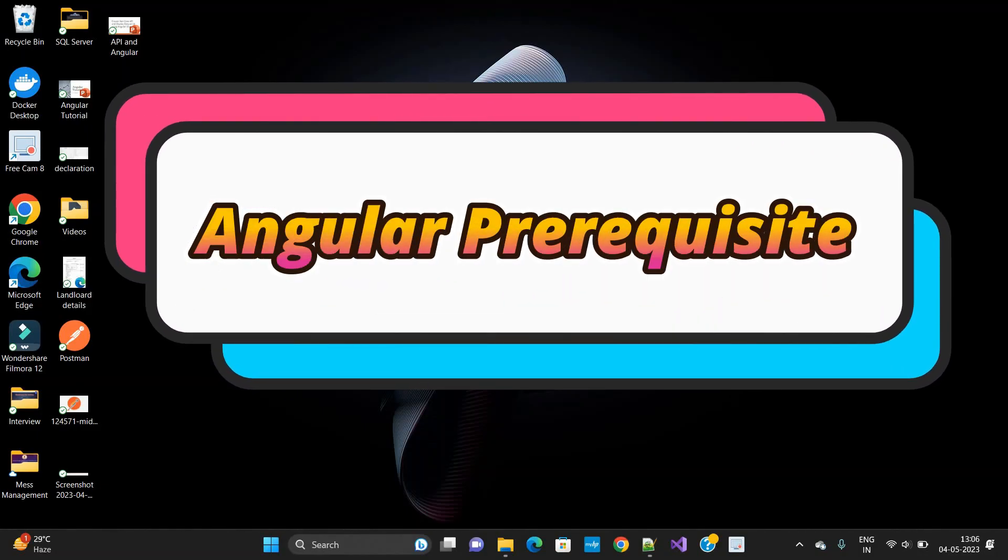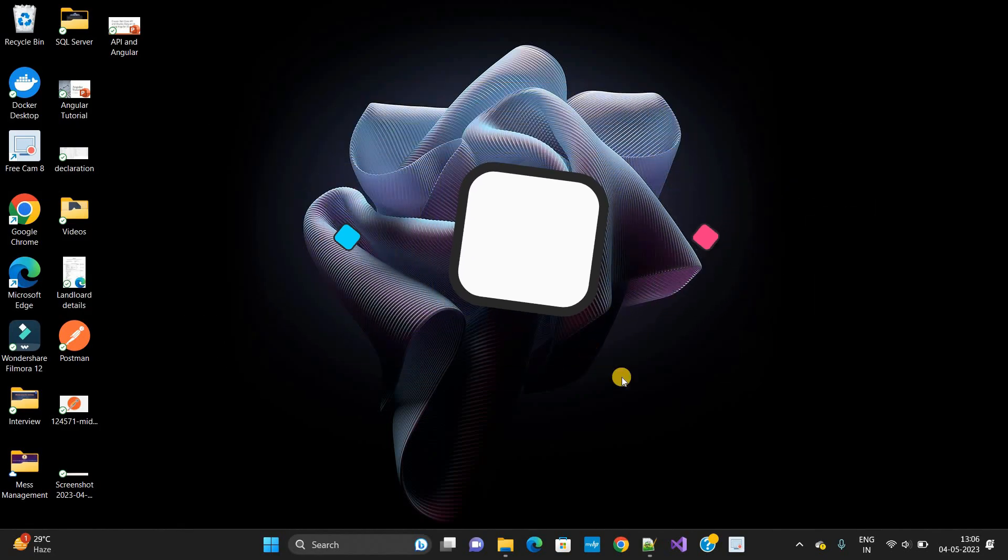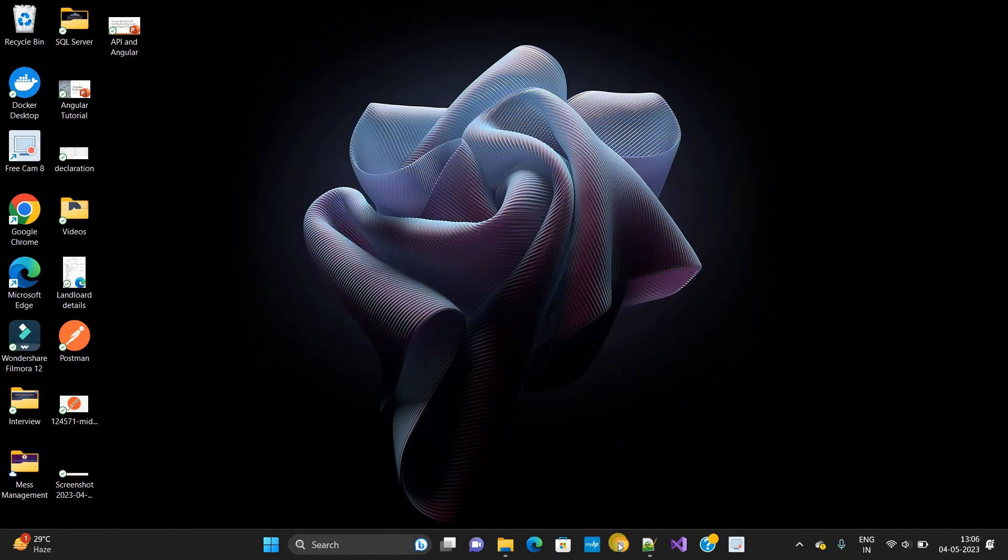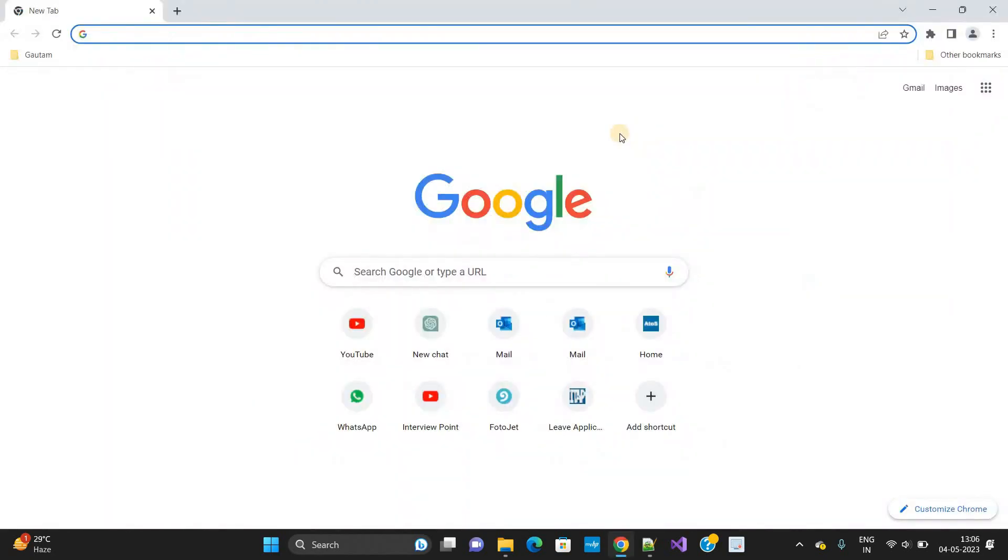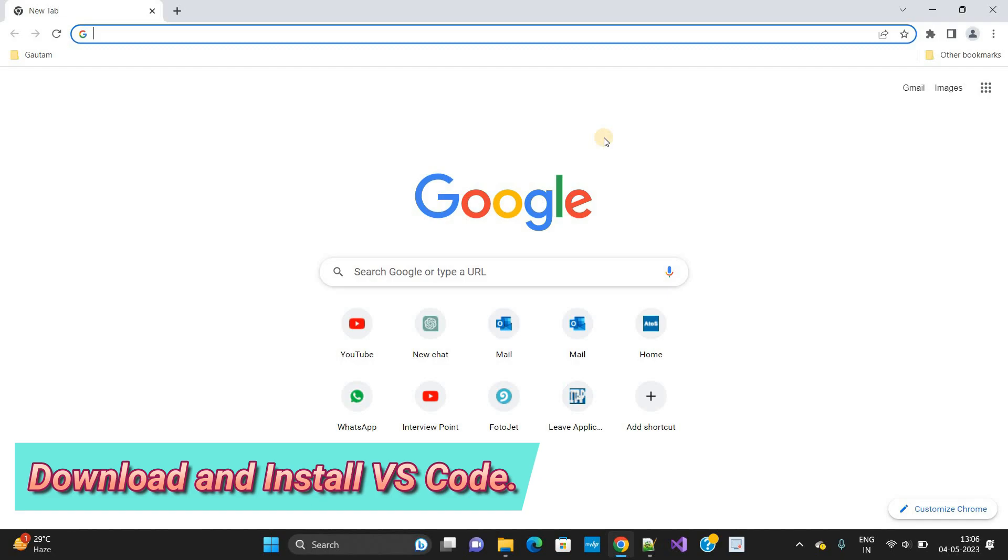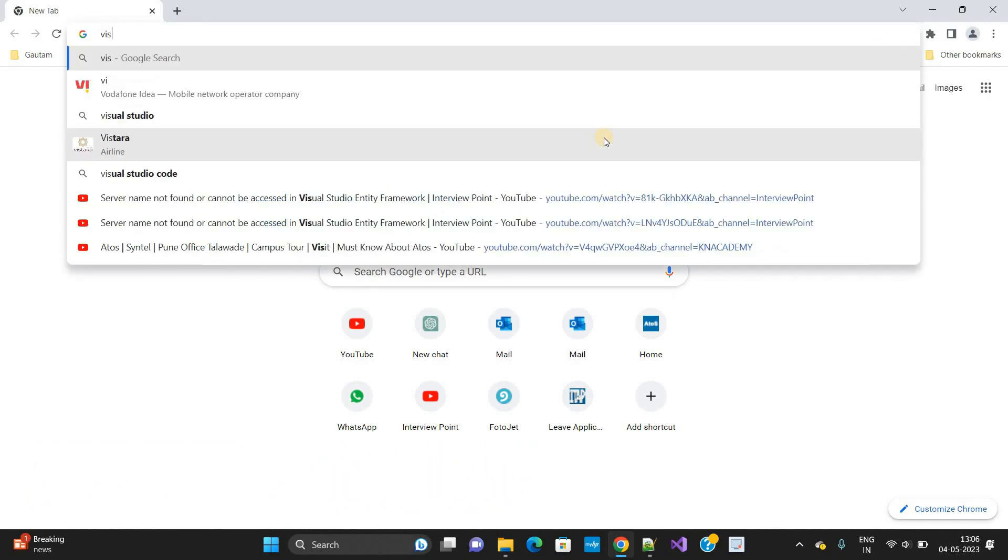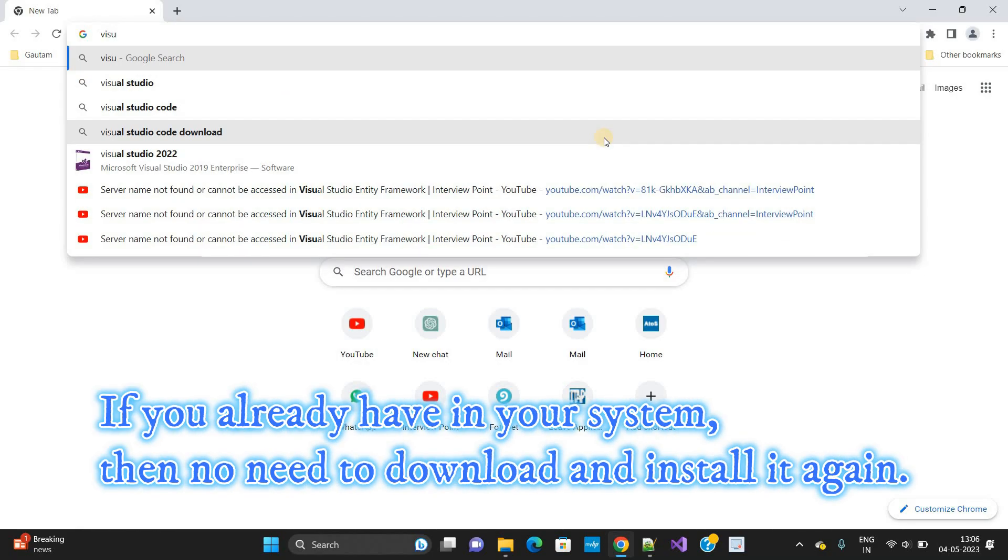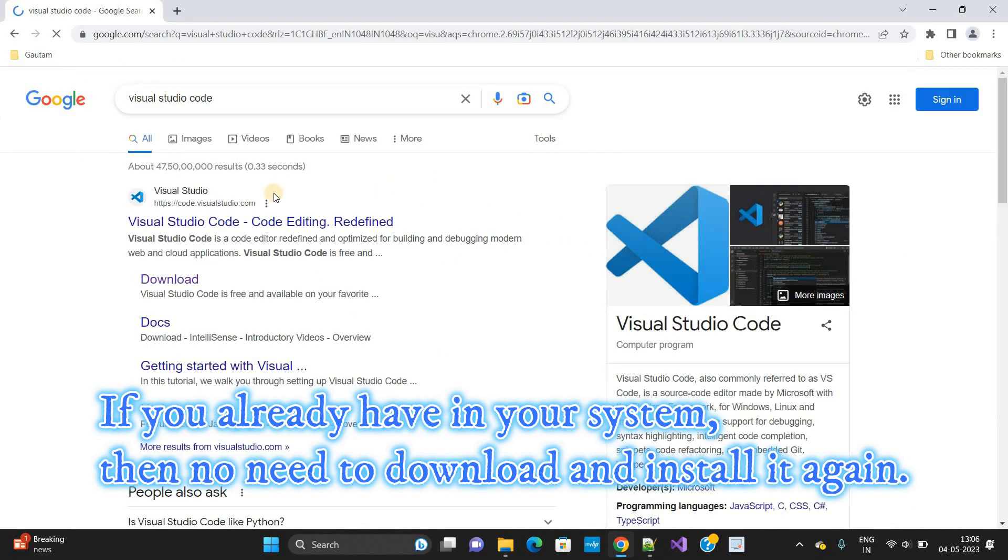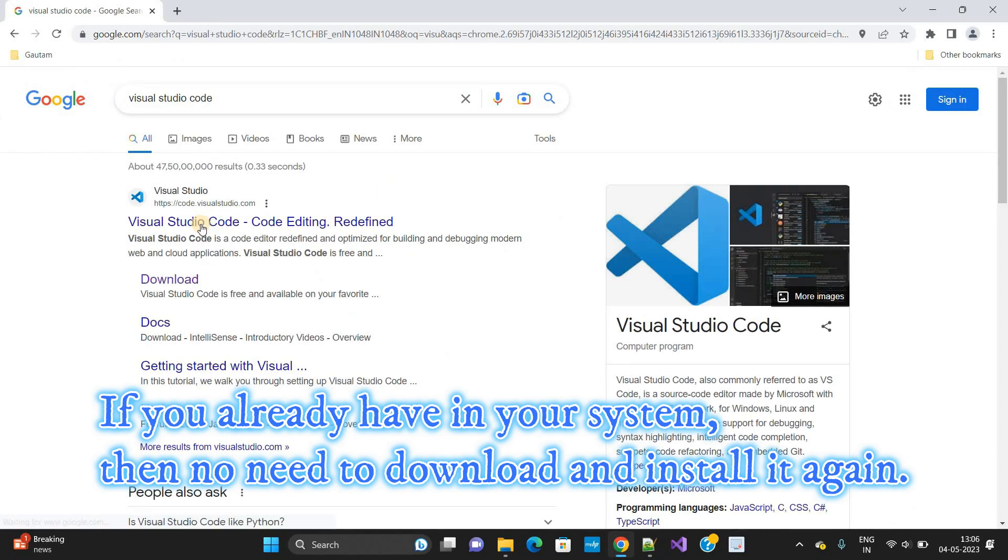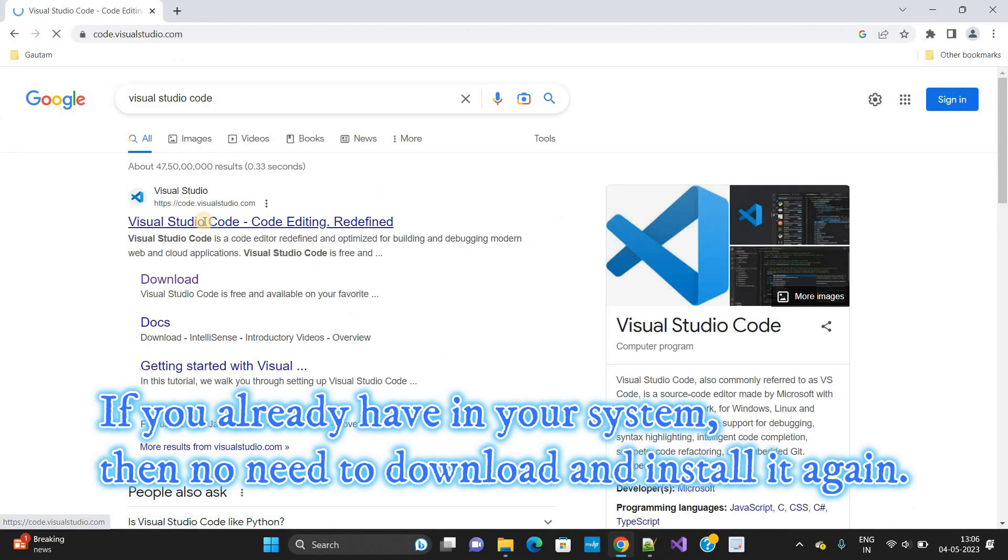Thank you for working on Angular. Let's move to the update prerequisites. First, I need to install Visual Studio Code. Open any web browser, type here Visual Studio Code, and you will get the official website. Click on it.